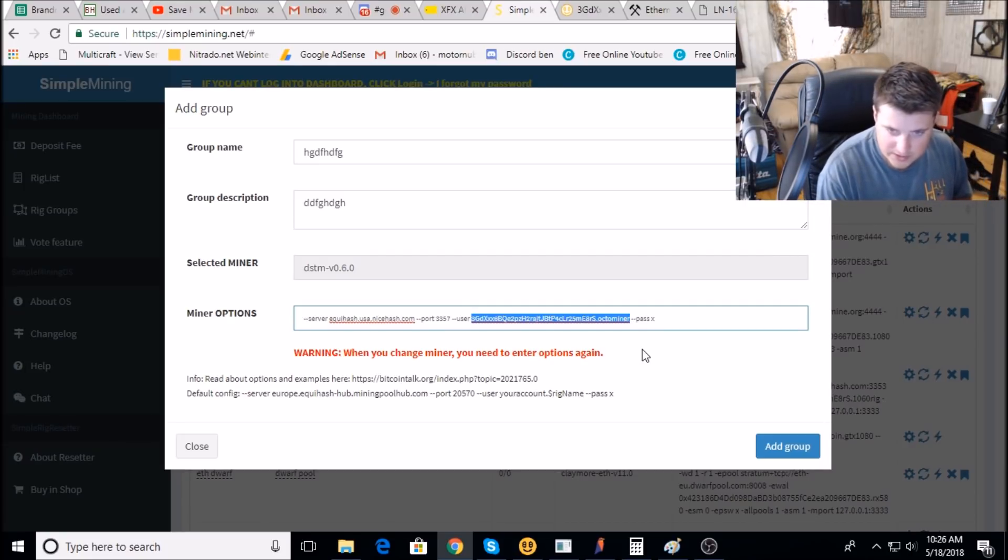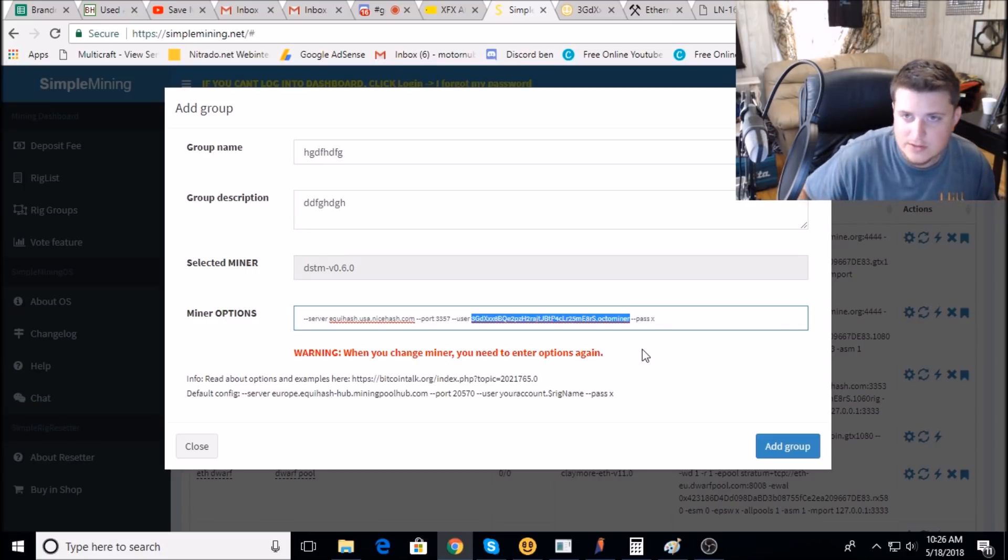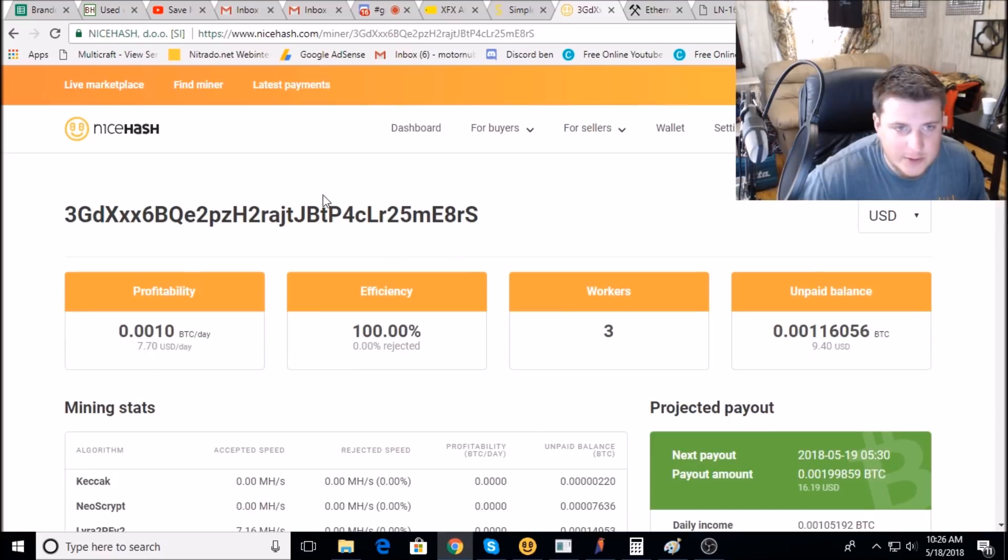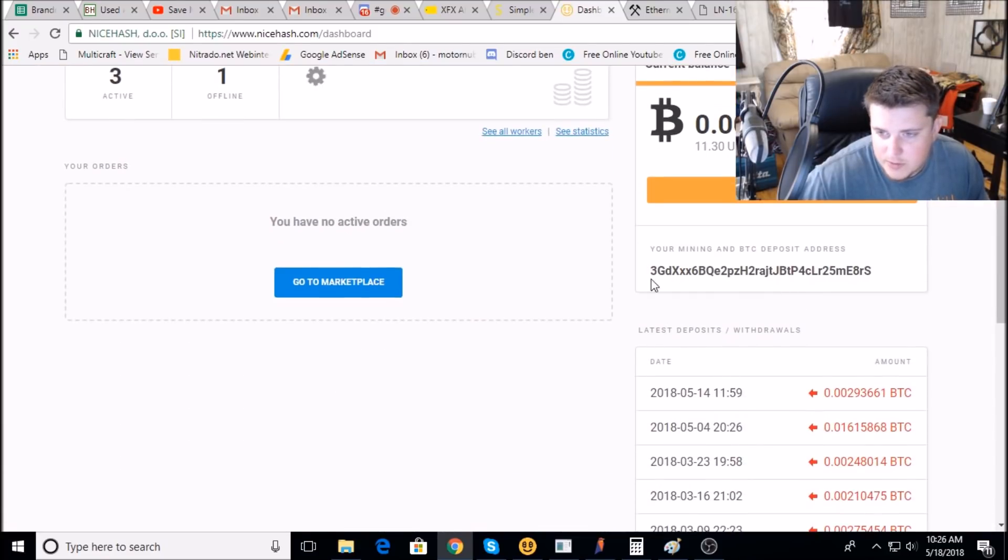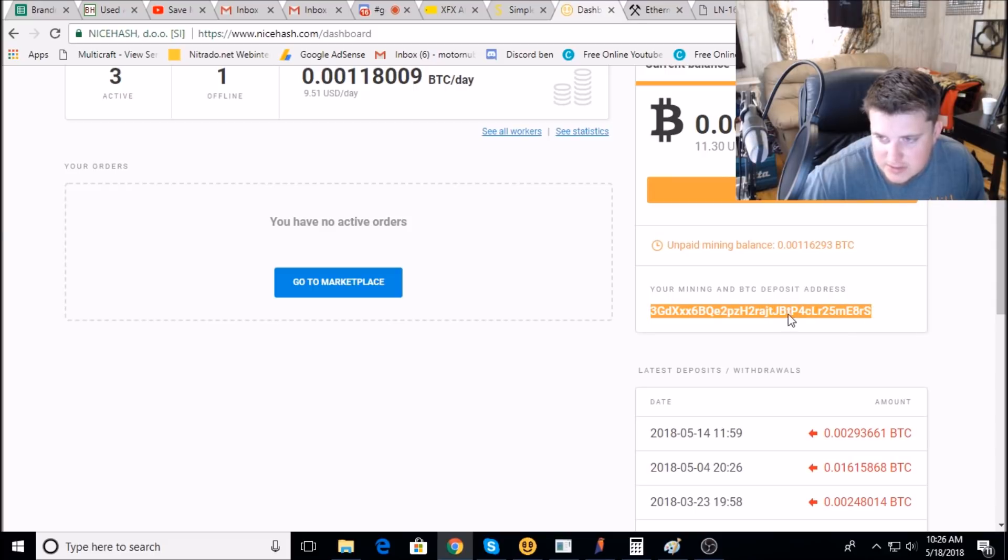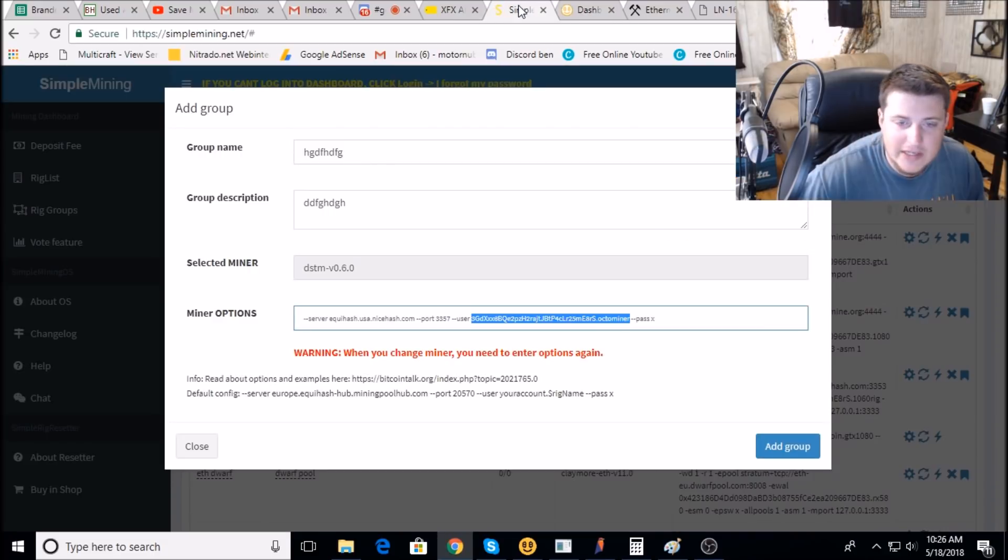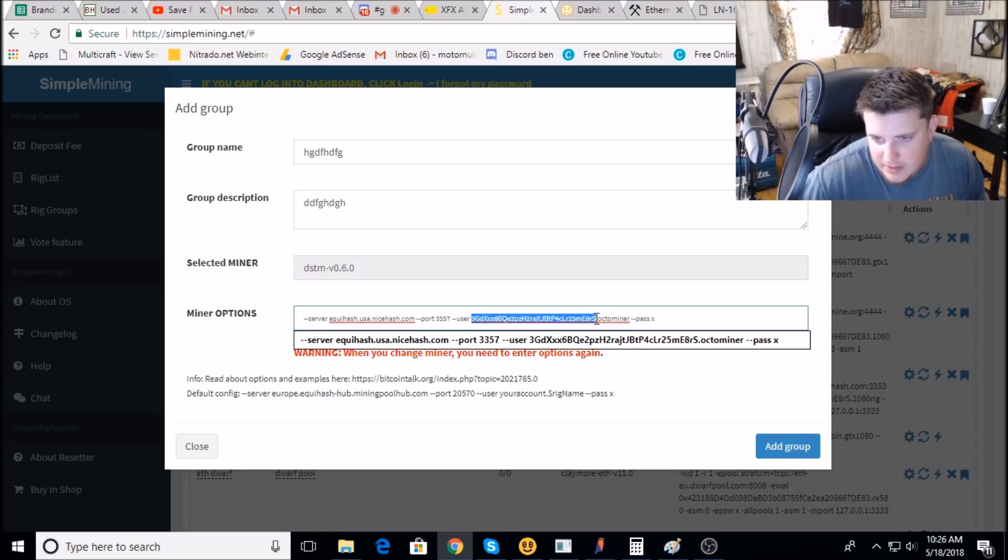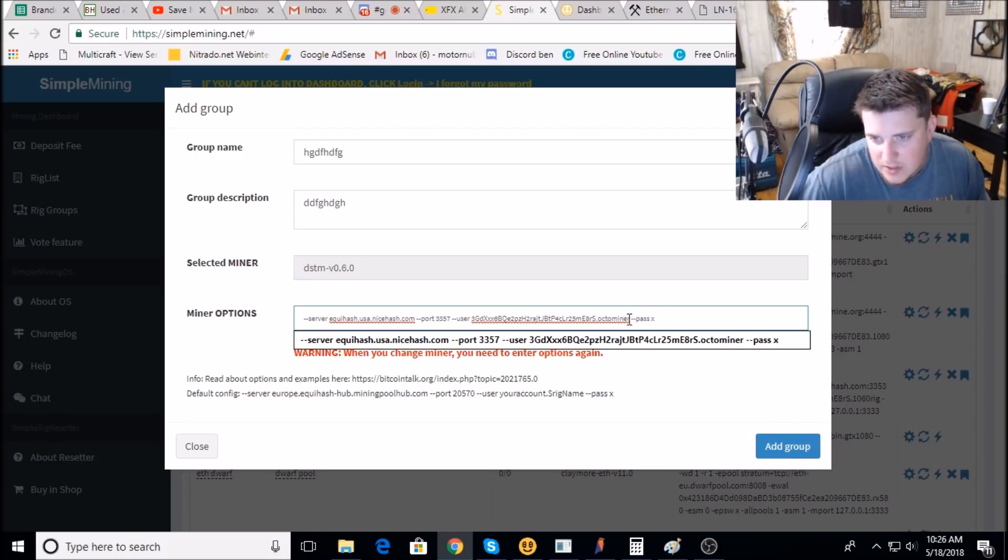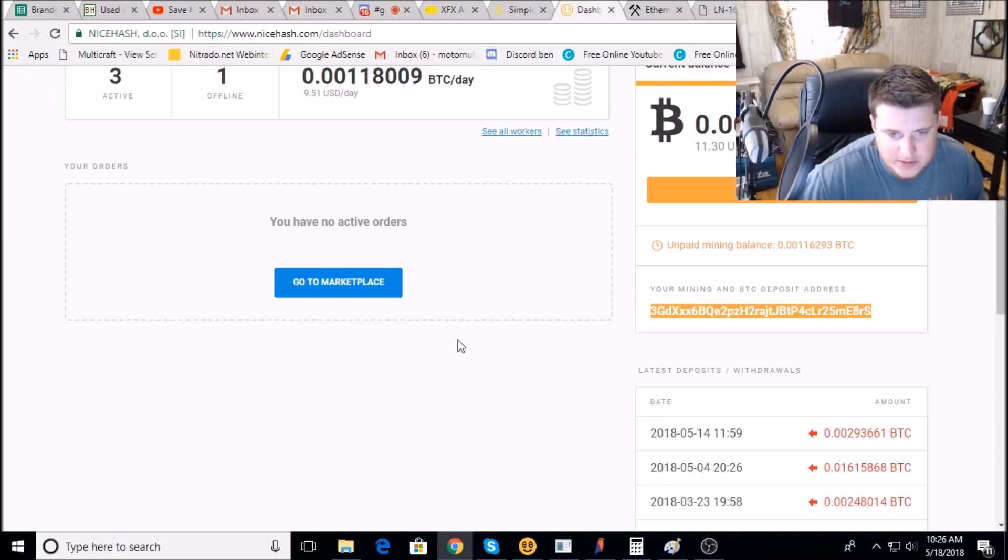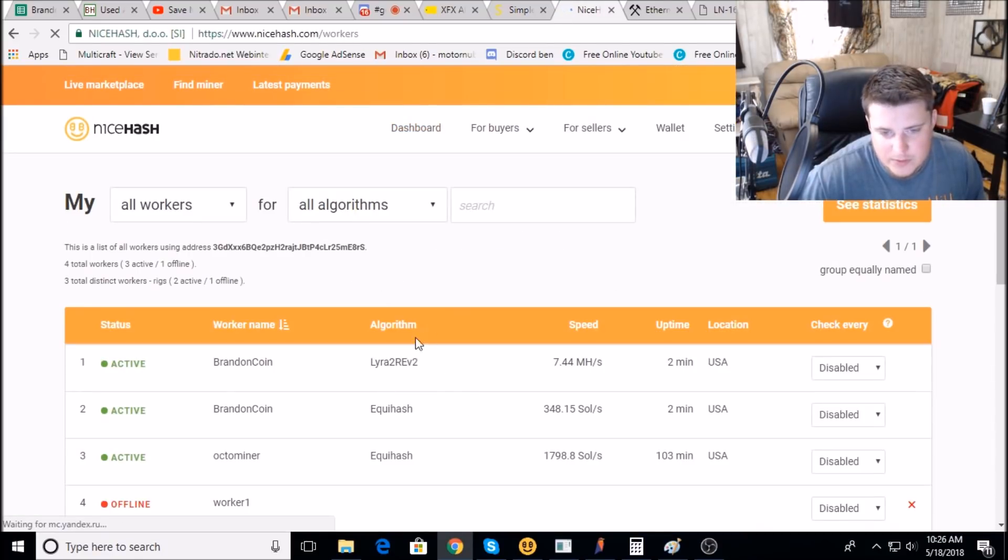Where you put this, you replace your address with this. And where you get your address from is you log into NiceHash, then you go to your dashboard, and your address is right here. So this BTC address is what you put in Simple Miner. Basically it uses that as your username right there. And then you put a period and then you put whatever you want the actual rig's name to show up as.